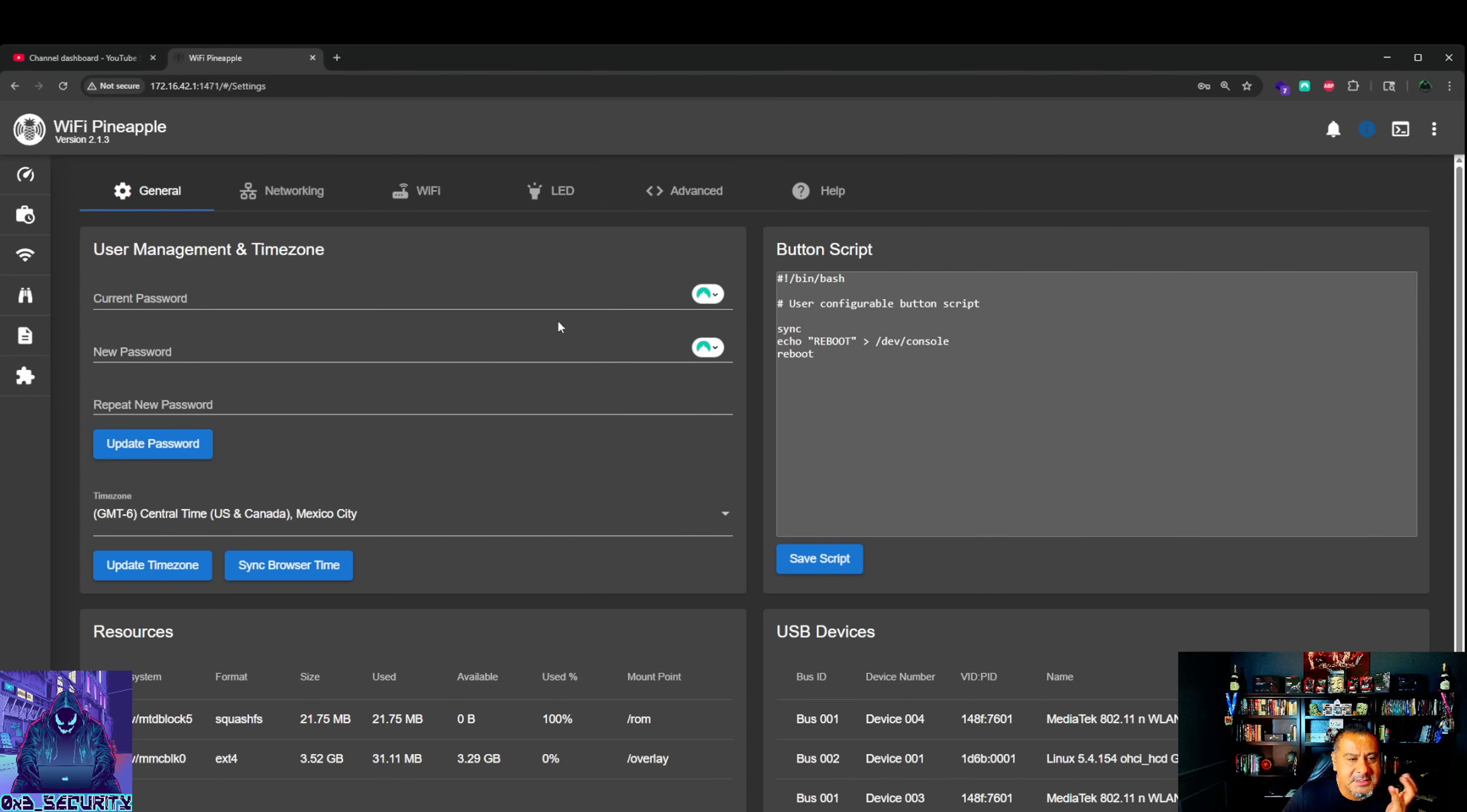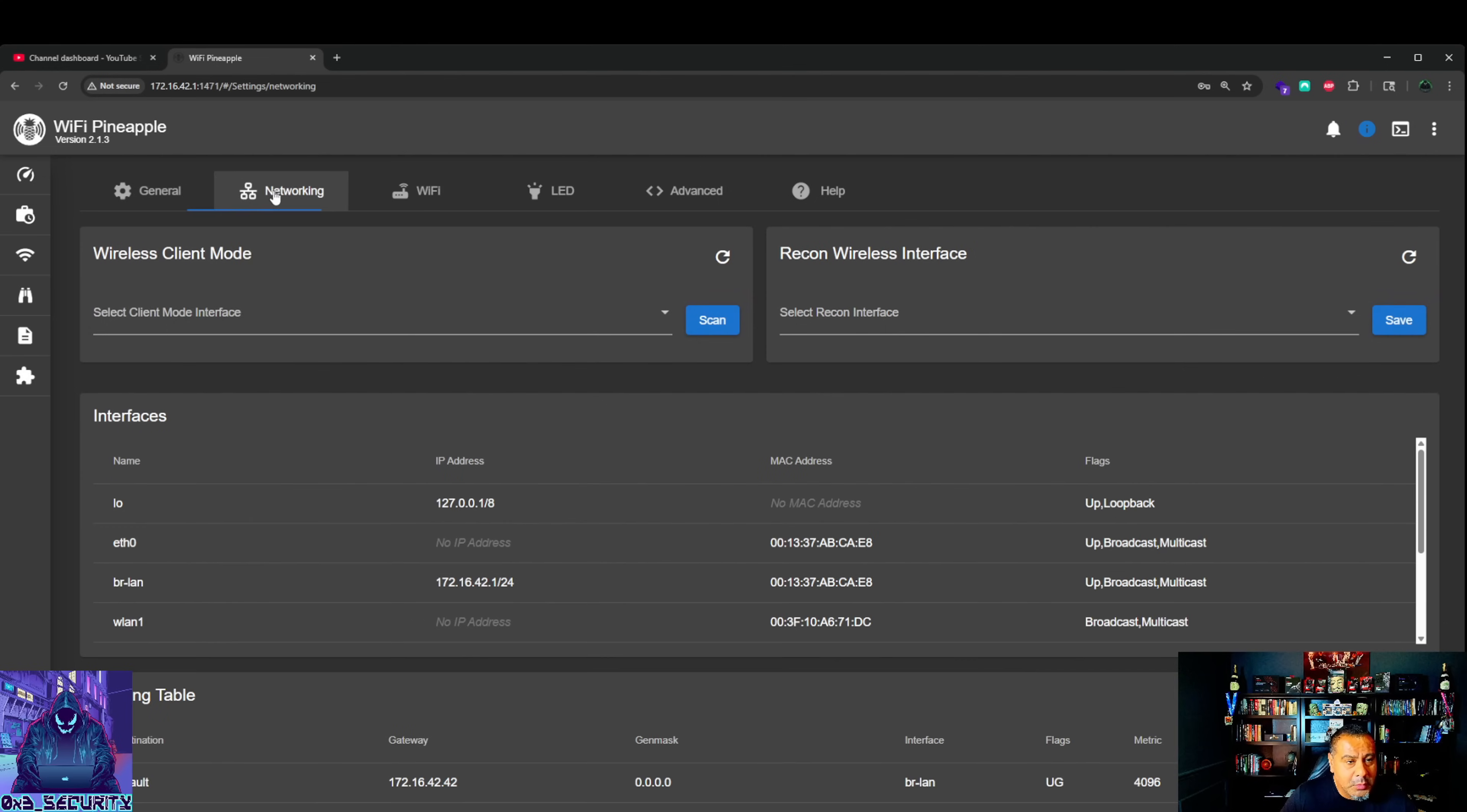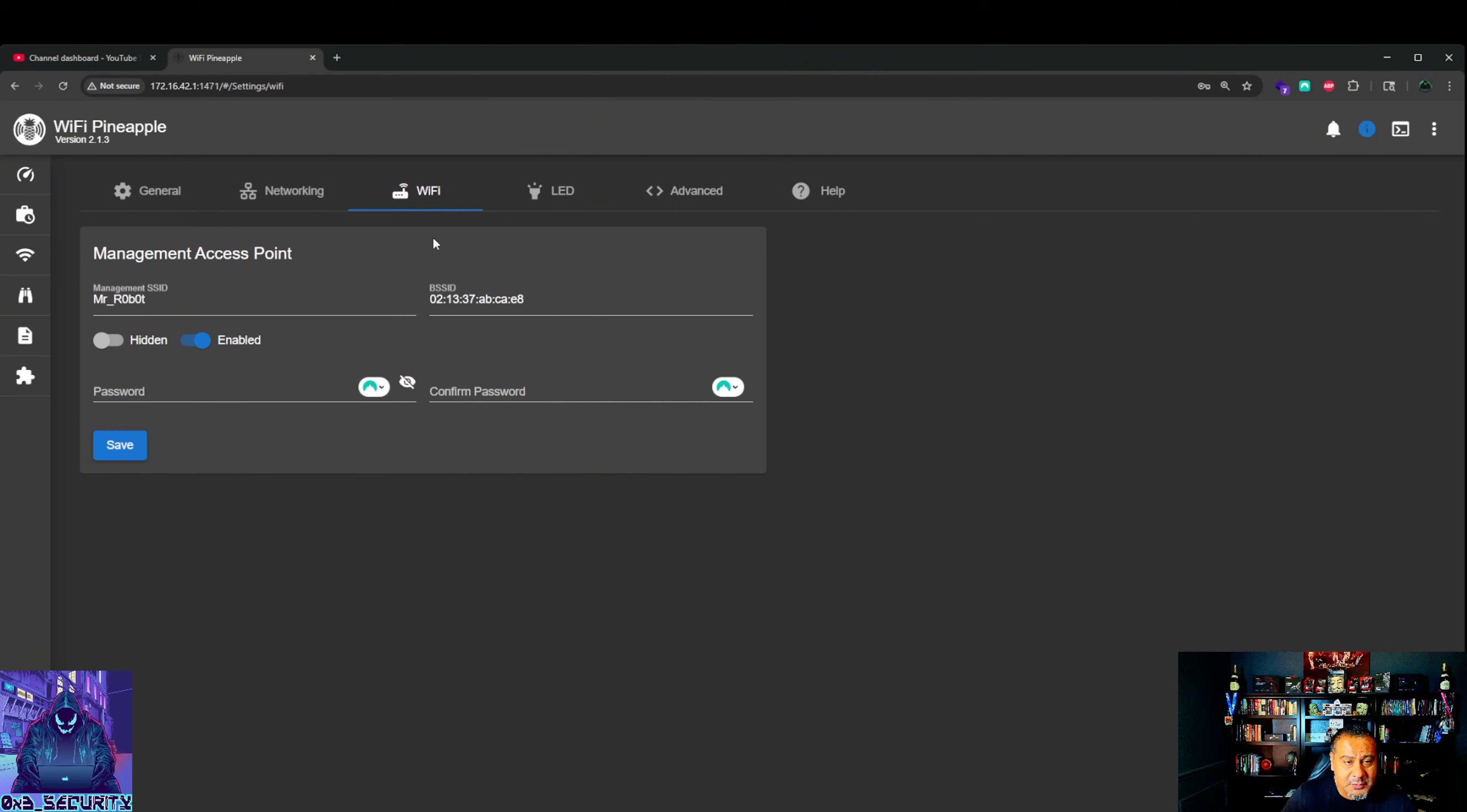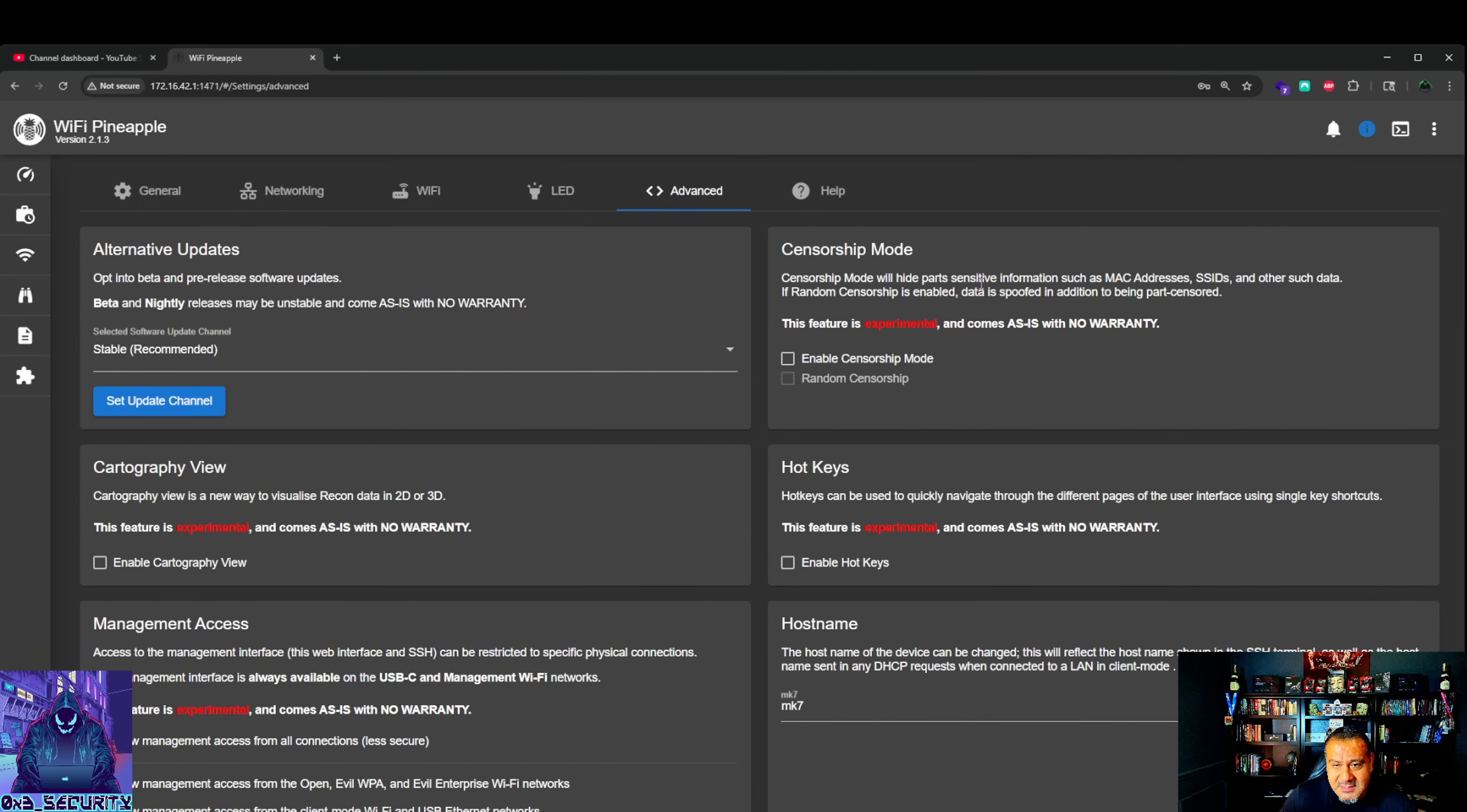Let's go here. We got general user management and timezone. You could update all this stuff as you go. Resources, USB devices. Networking - this is where you're going to connect the wireless client mode. Interfaces, routing tables. Recon wireless interface. We also got Wi-Fi tab. Management access point - this is the one we set up in the beginning. We could change it, update it, change your password. LED - you could do your lights, red, green, blue. Advanced tab, alternate updates, censorship mode.